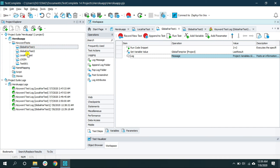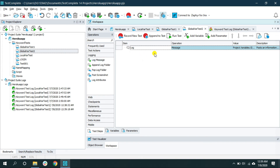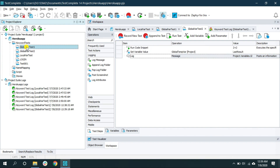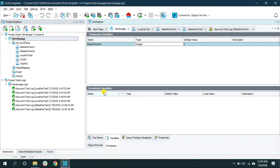As you can see, we can use the global variable across multiple keyword tests. Here we used it to store the value of the operation, and in the second test we just printed the default value of the temp variable. Now what is the use of the persistent variable?